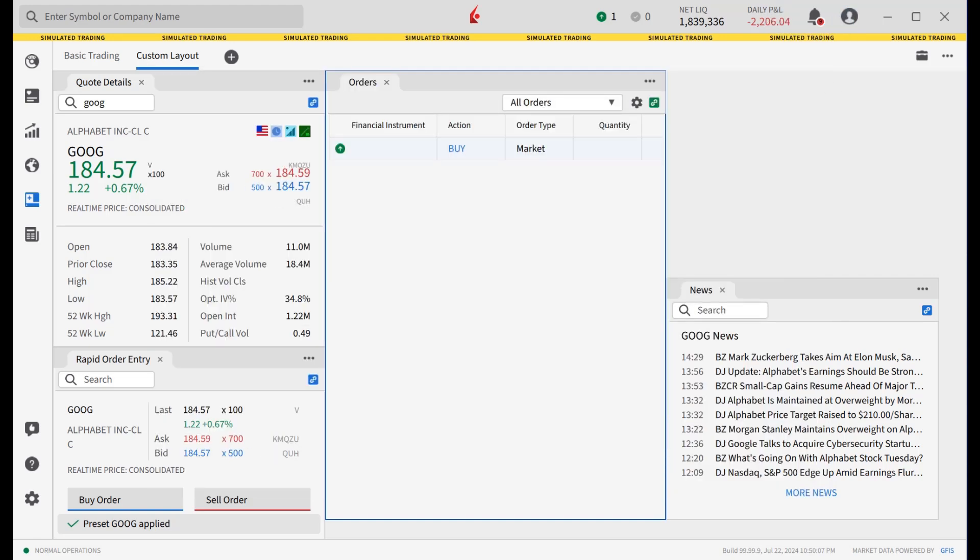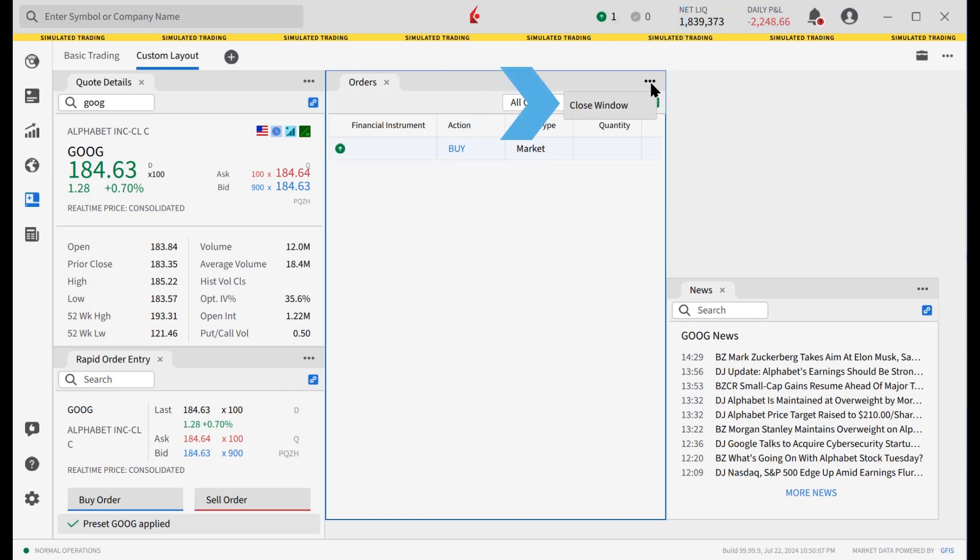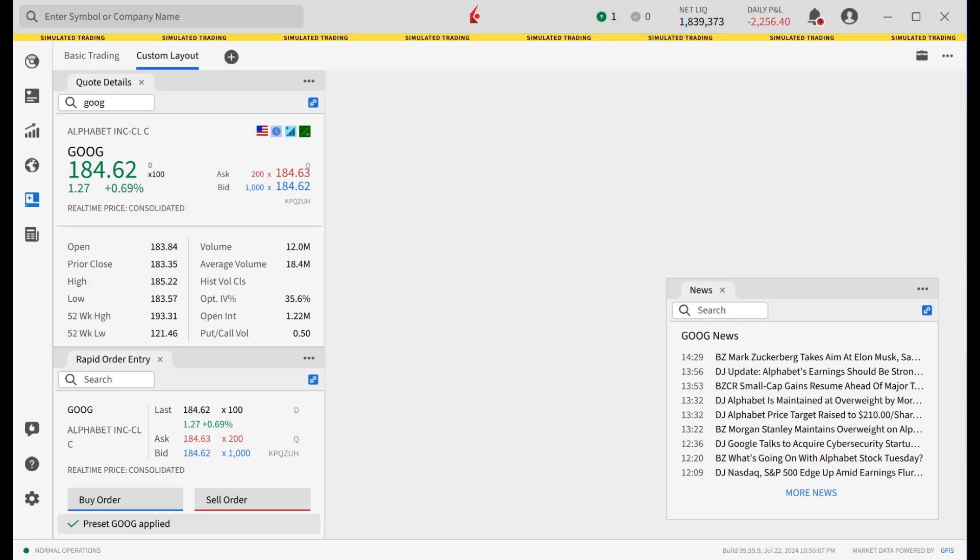A tool can be removed from the custom layouts by clicking on the three dots in the upper right hand side and selecting close window.